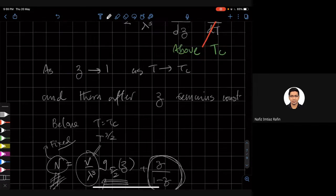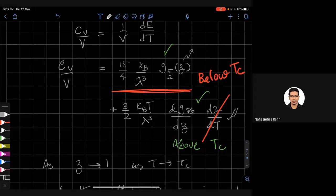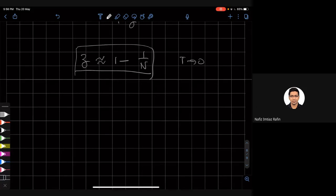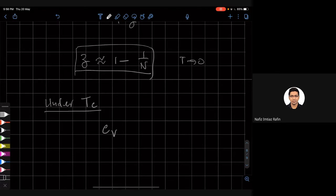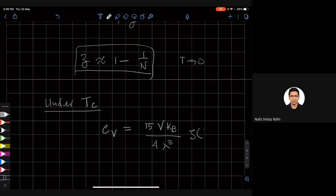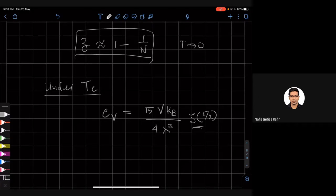So below TC, z is essentially 1, and the only contribution to CV is from the first term: CV = −(15 V k_B)/(4λ³) · ζ(5/2). This is constant times λ^{-3}, which goes as T^{3/2}.